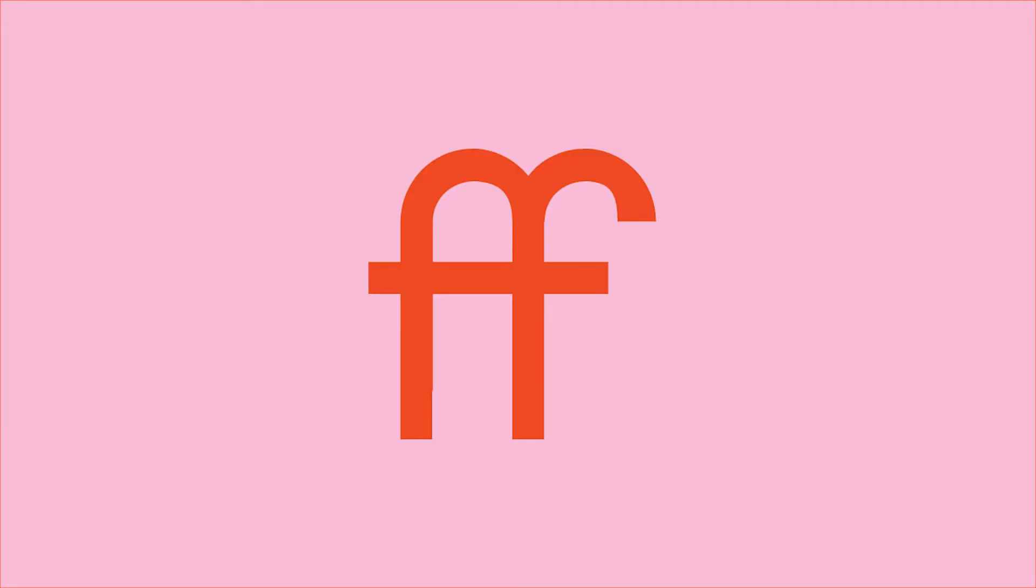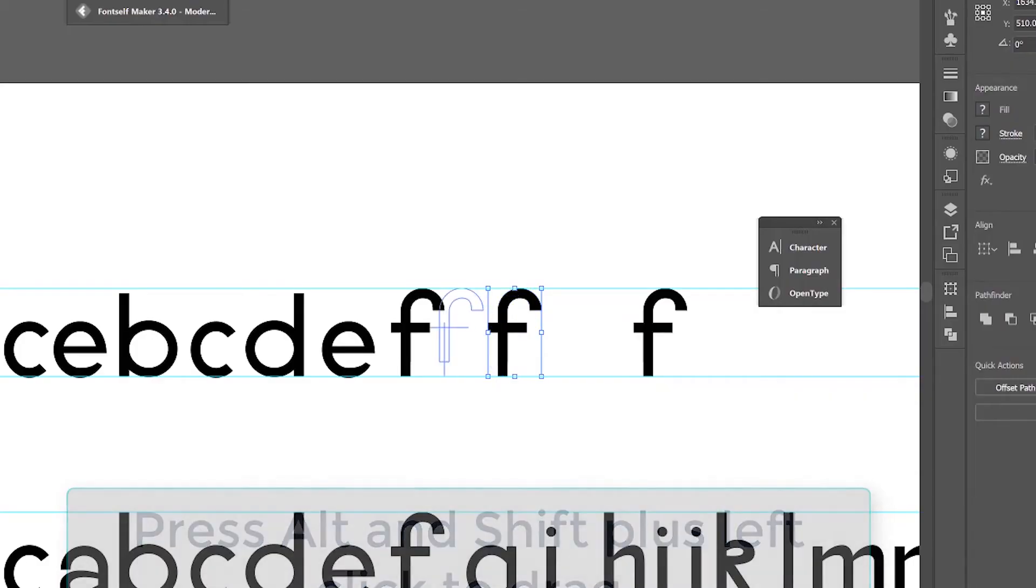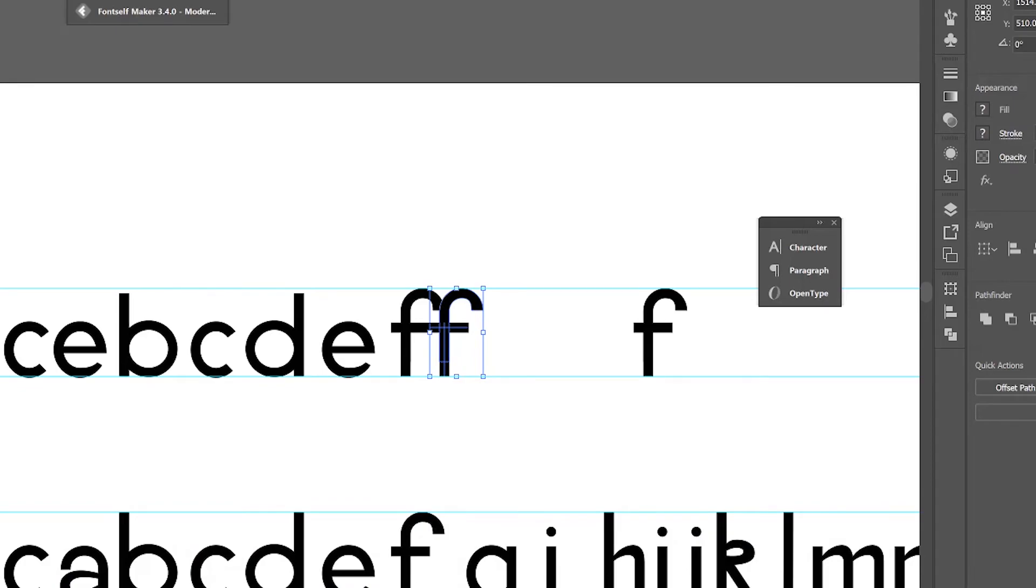From there we'll look at ligatures, the part of the font where more than one letter makes its own symbol.